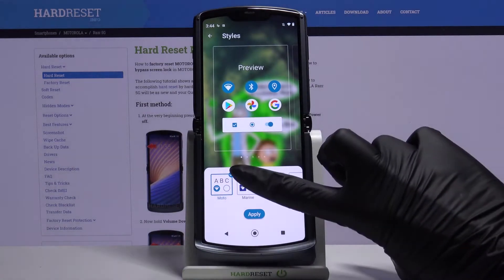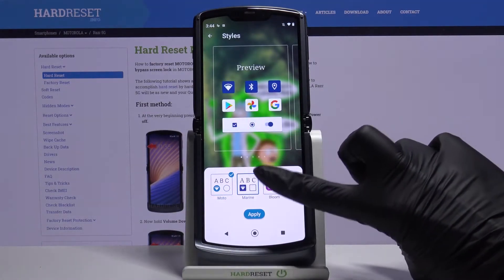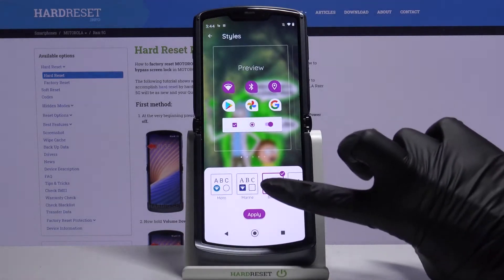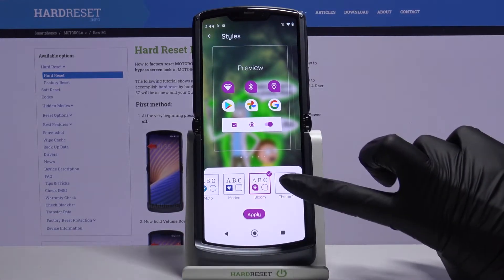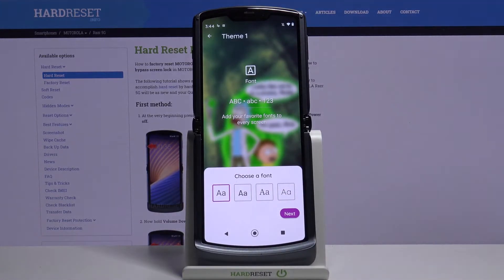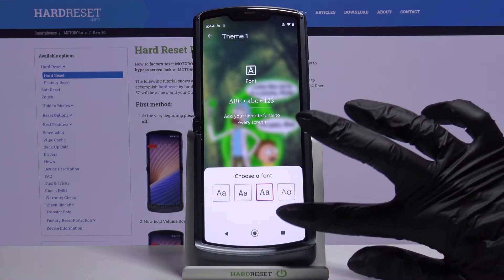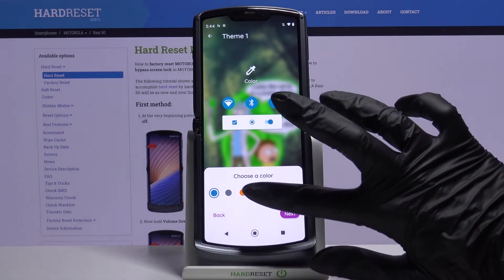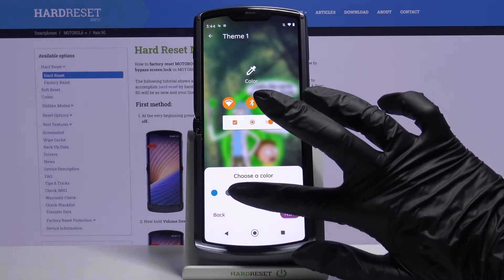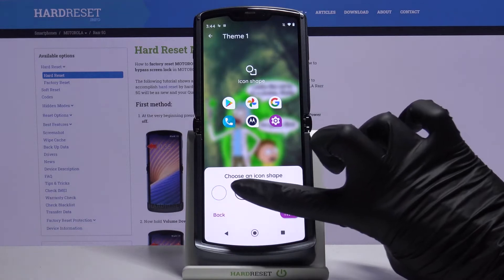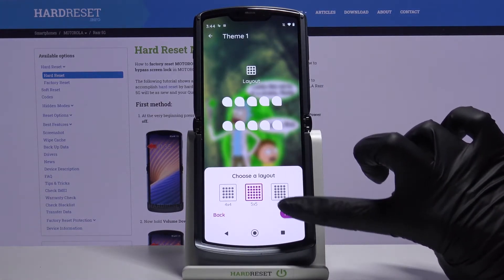Over here, pick one of the available themes and apply it, or go back and go with Theme 1 to customize your device theme. After each step click Next. So choose font style, color of icons, shape of them, and layout.